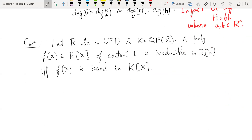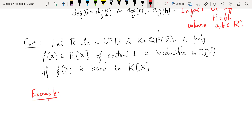Notice that in the corollary, content one is important — this is not true without content one for obvious reasons. For example, consider f(x) = 3x − 6, which we had in the homework. Something like that, some stupid reason — f(x) is 3x − 6 as an element of Z[x].